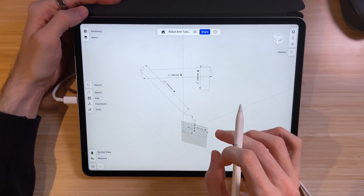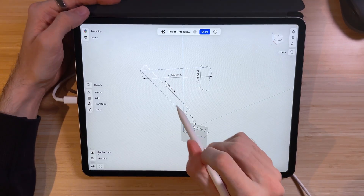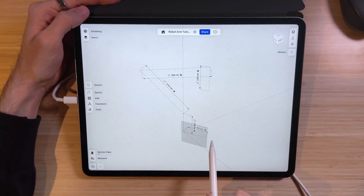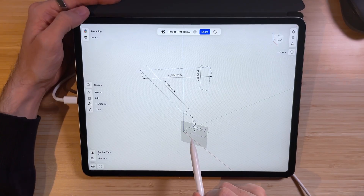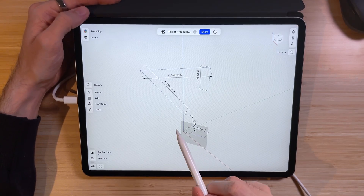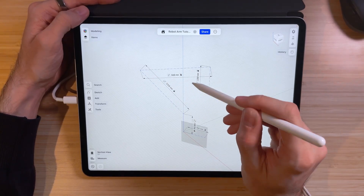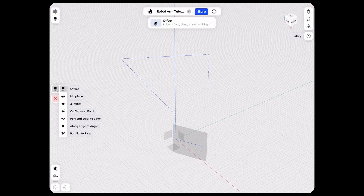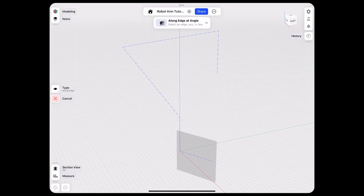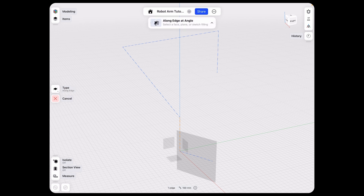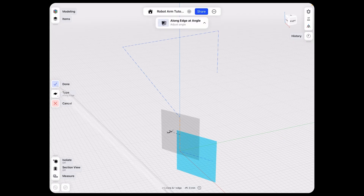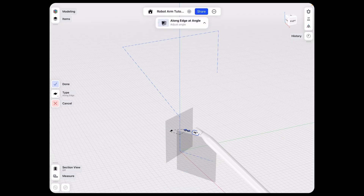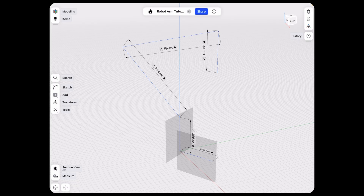For the last part of our setup, we need to add additional planes along the linkages — the same idea we had with our first plane. Click Add, Construction Plane, and the type should also be along edge at angle. The first one will use our first horizontal line. Click next, set the reference plane to be our rotated plane, click next, and make it 90 degrees. Hit done, and repeat this for the last three parts of the linkage.